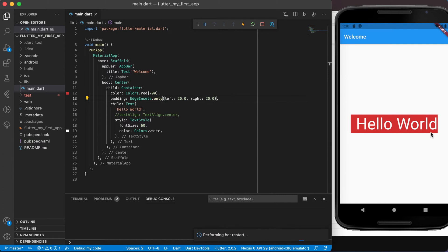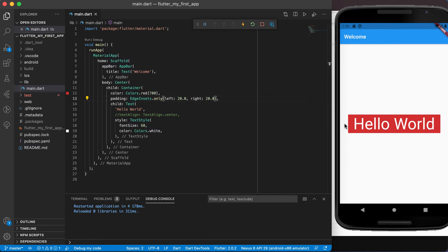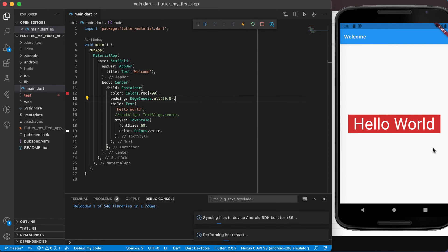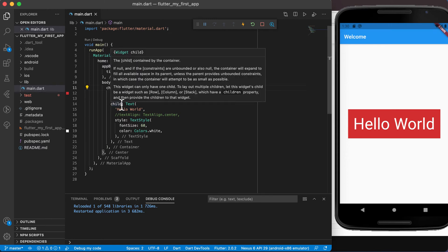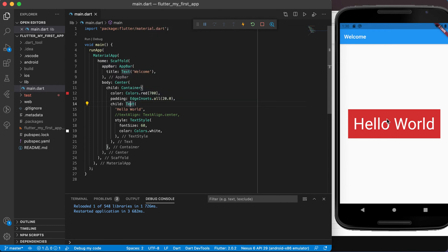If you want the same padding on both left and right, add a comma and set right to 20.0 as well. Now we should have the same padding on the left and the right. But if we want padding all around — top, bottom, left, and right — instead of using dot only we use dot all with a value of 20.0, and that will add padding all around this text widget. The padding is the inside of your container, adding space between the outside edges of the container and the child element — in our case, the text widget.